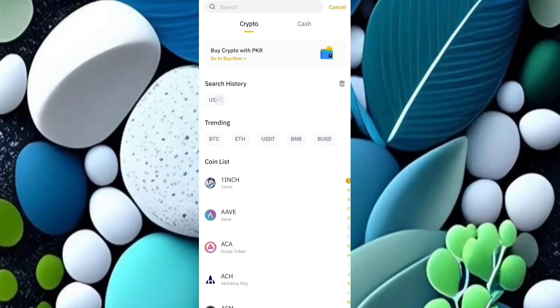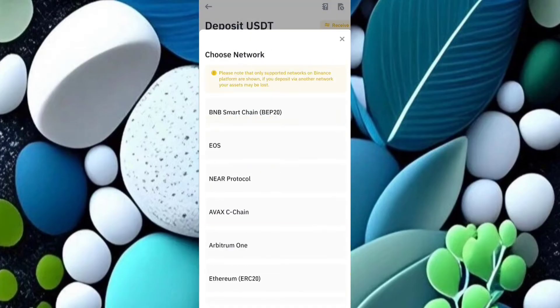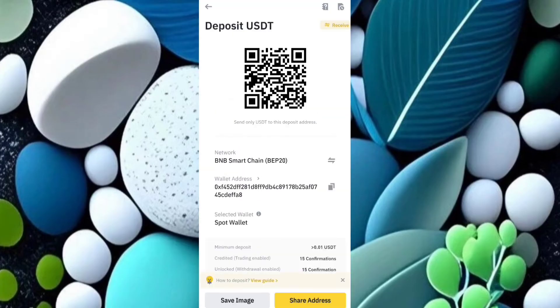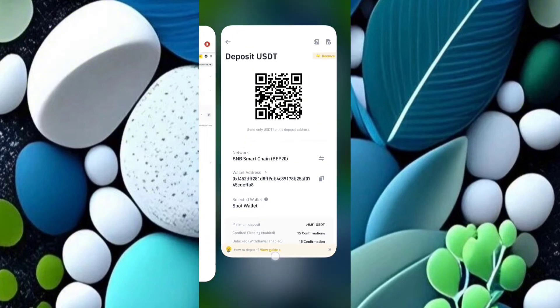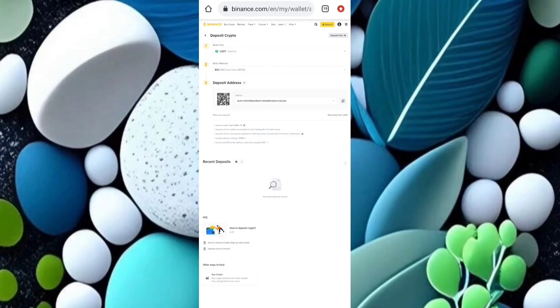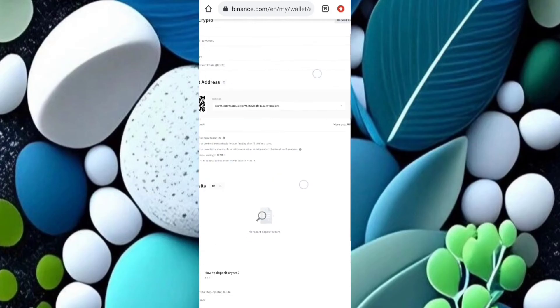If you don't have this dropdown for multiple deposit addresses, you need to update your Binance application. Otherwise, you can log in to your account on Chrome or any desktop browser, select your coin and network, and you can see this type of